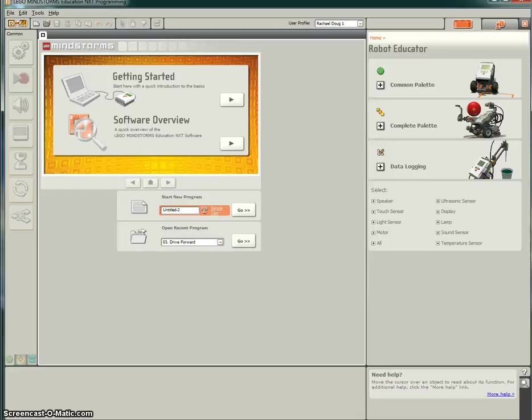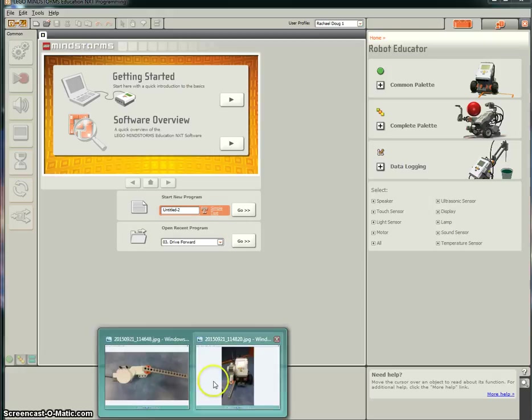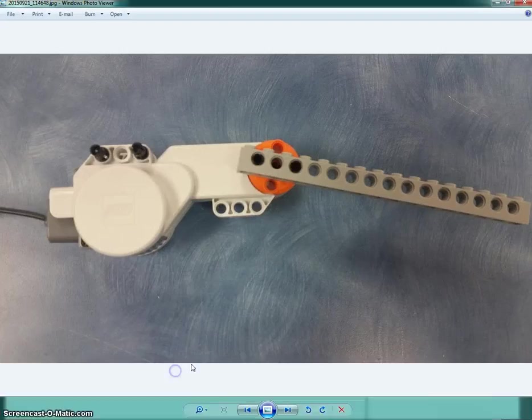This video is going to walk you through how to program the robotic arm. If you haven't done so already, please go and get a blank motor just like this.